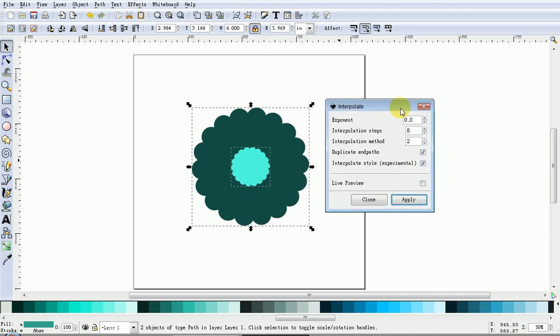Now you get a new set of options. Leave the top one at zero. In Steps, change it to how many steps you would actually like in your finished project. I'll change this down to six.